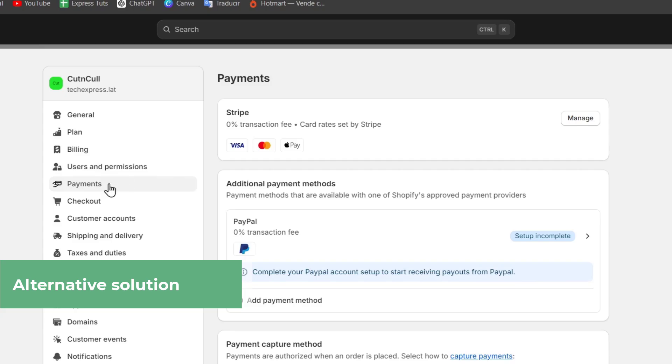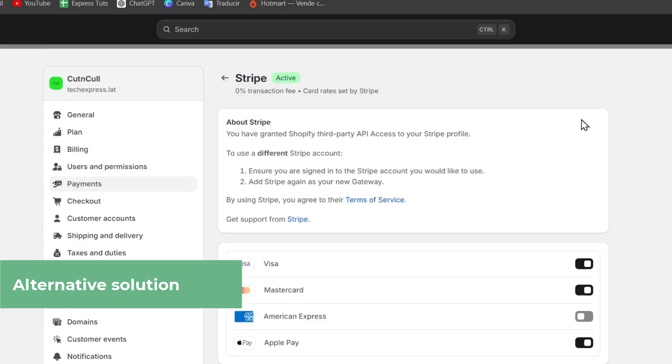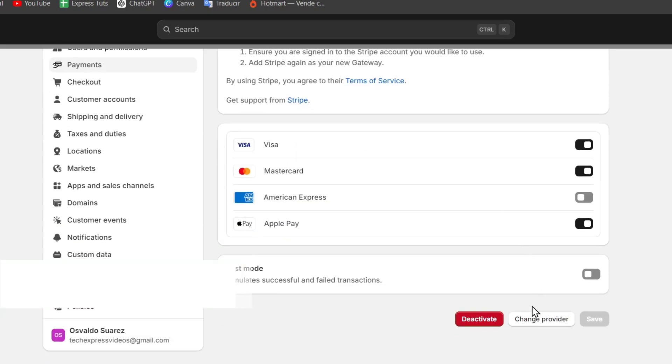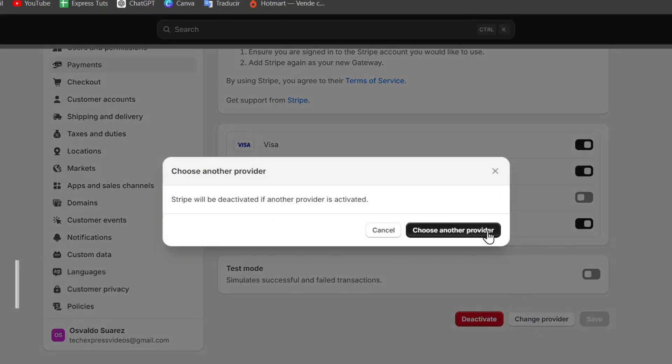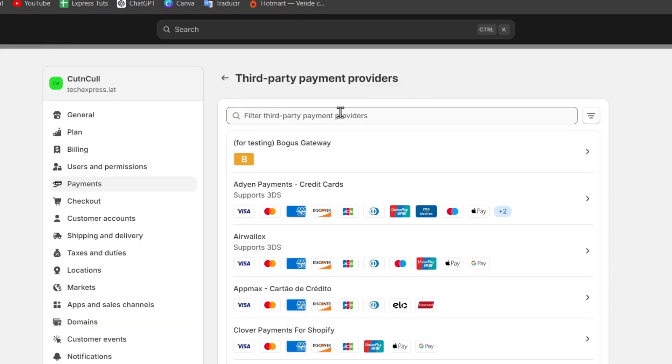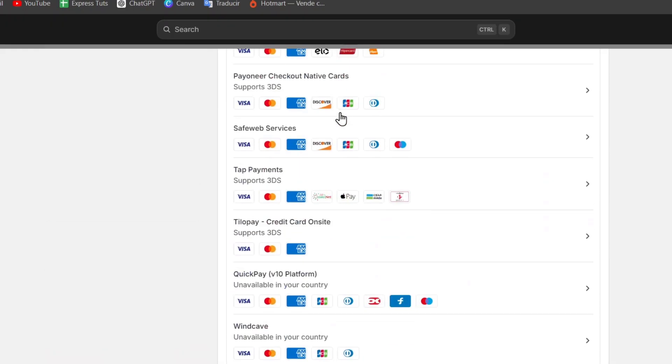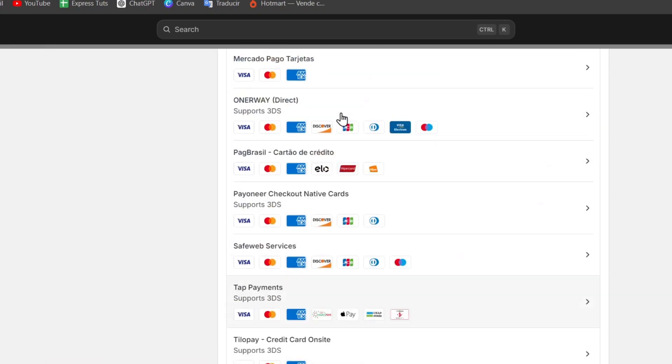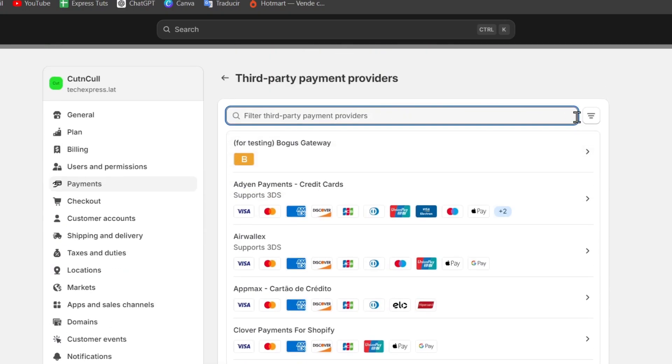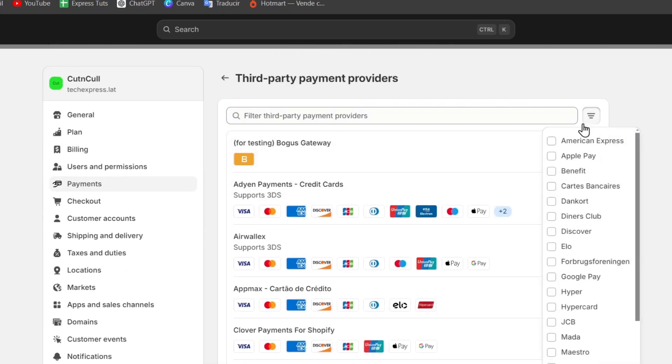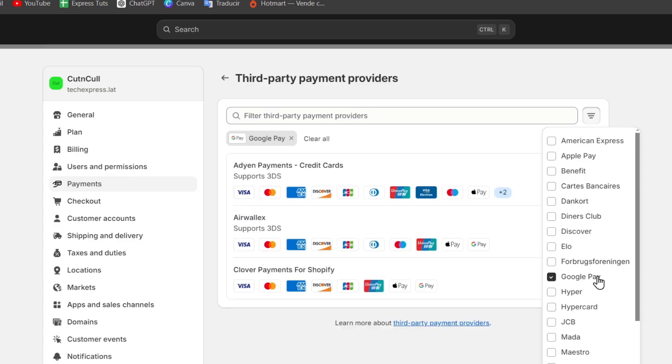If you go into payments, let's go for managed and here, let's go for change the provider. Instead of typing the to checkout gateway and you don't see it, I'm going to go here into the upper side and select the payment options that you would like to accept into your store. For example, Google Pay and Apple Pay only.